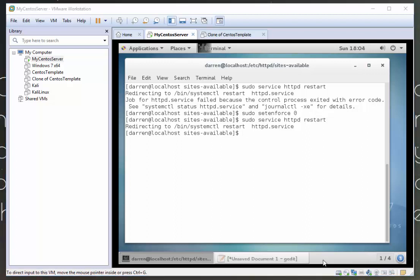So in the near future as well, I'll create a video on SELinux and show how to correctly set permissions on folders in SELinux. But for the time being, just sudo setenforce zero will disable SELinux.